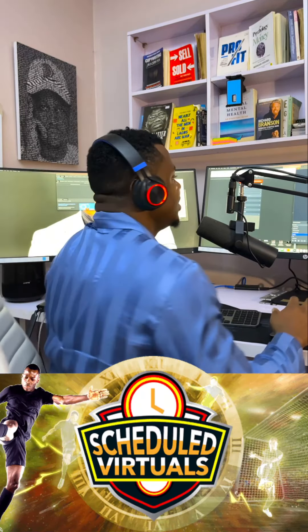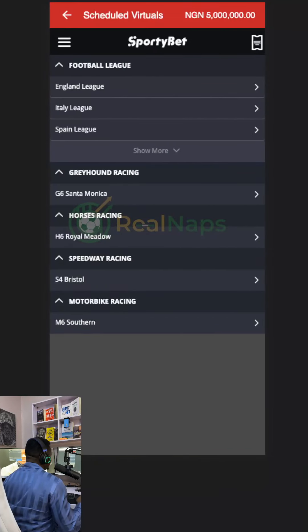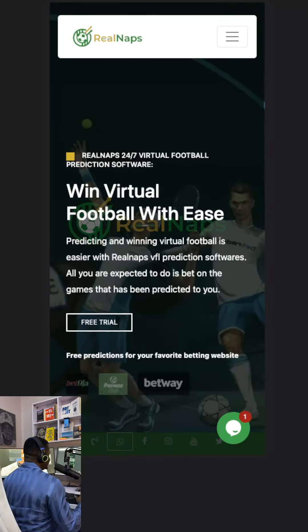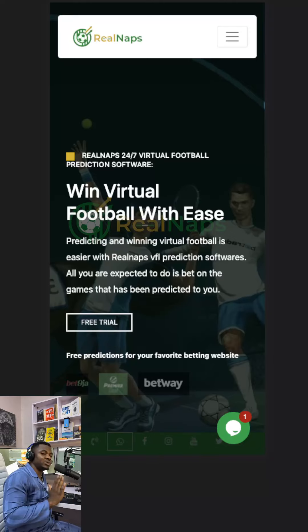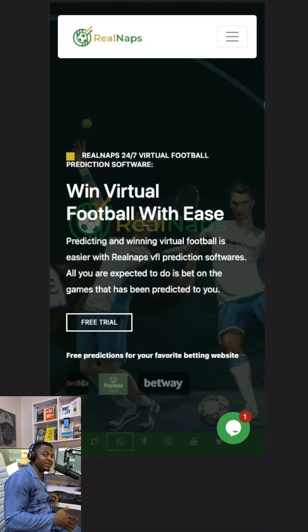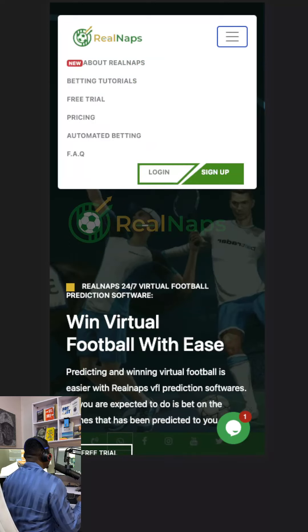Sporty Bets has lots of scheduled virtual leagues — England League, Italy League, and Spain League. We bet on the England League. On a new tab, if you're using a mobile phone like Chrome or Safari, you'd have two tabs open: the first tab is Sporty Bets or whatever betting platform, and the second tab is Reenaps. You get the predictions from the second tab — Reenaps — and head over to the first tab to place your bets. If you don't have a Reenaps account, simply go create one.